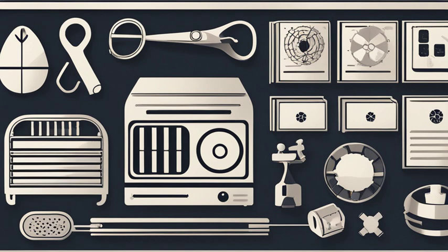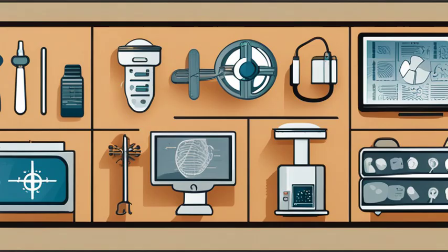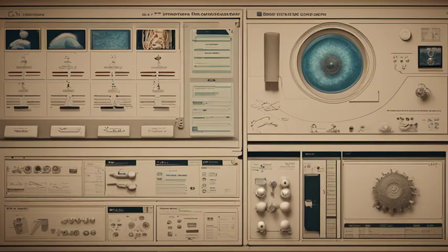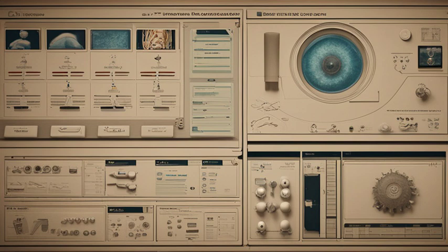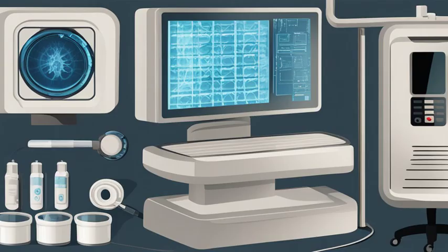Finally, we have nuclear medicine. This branch of radiology involves the introduction of a small amount of radioactive material into the body, which is then detected by special cameras. It's used to evaluate organ function, detect tumors, and diagnose various conditions.